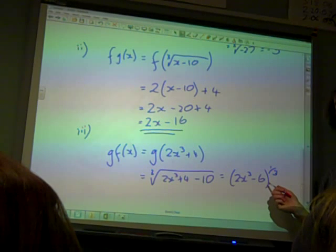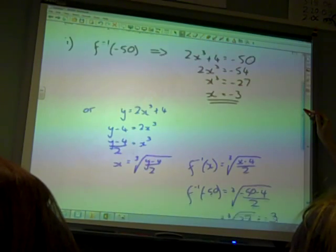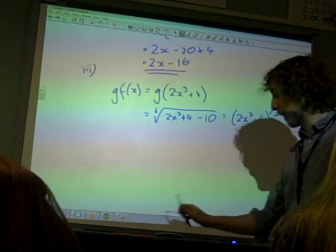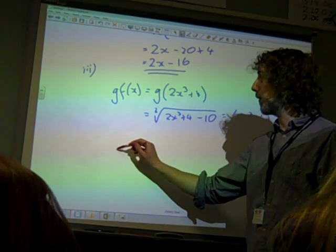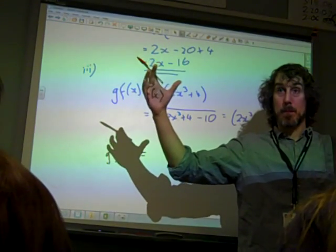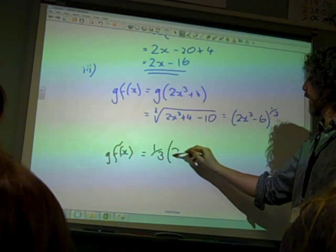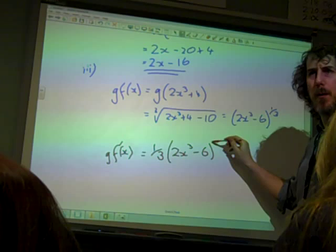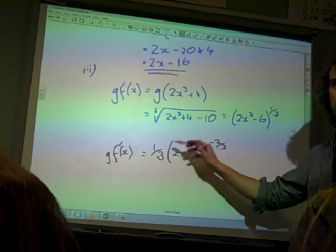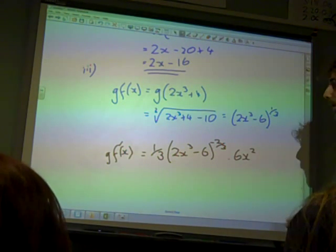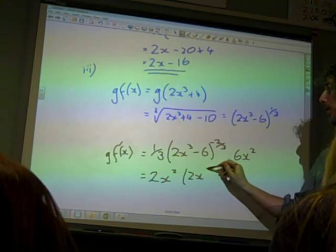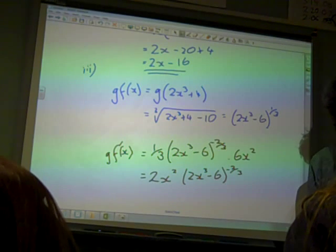That was just one mark for getting to that point. Now the question said differentiate it — it's the chain rule, the big bear, little bear as we sometimes refer to it. The derivative would be a third of all of that to the power of minus two thirds, multiplied by the derivative of the inside bit — the little bear — which is 6x squared. For the final mark it has to be simplified: a third of 6 is 2, so we've got 2x squared times 2x cubed minus 6, all to the minus two thirds.